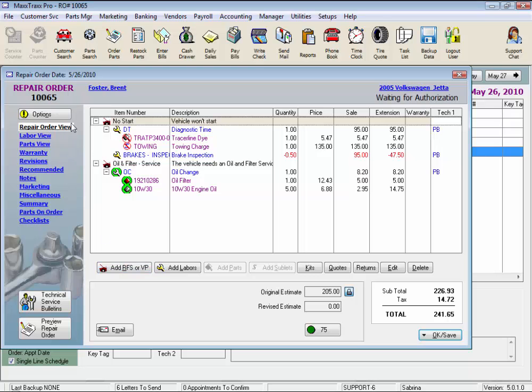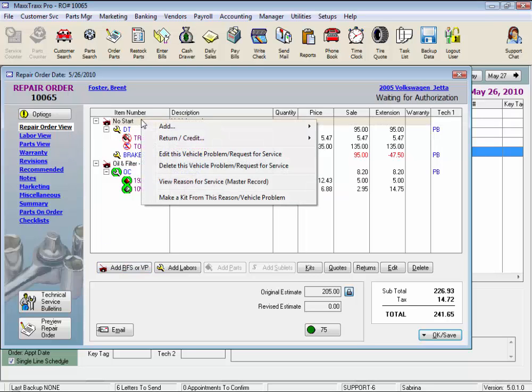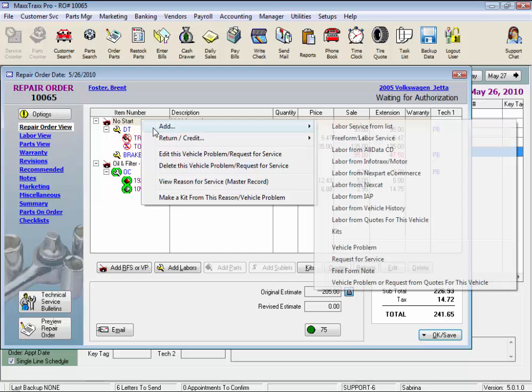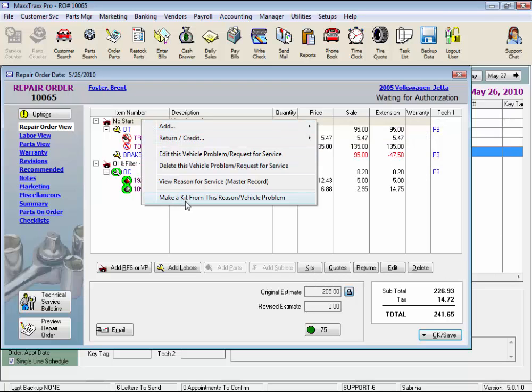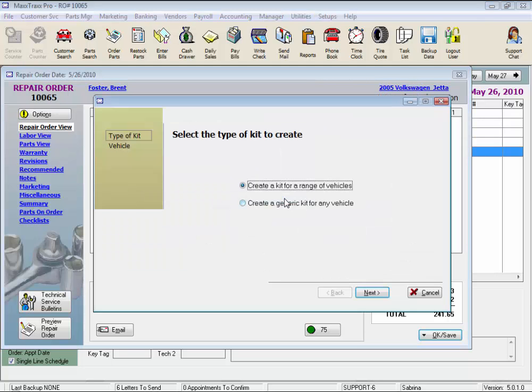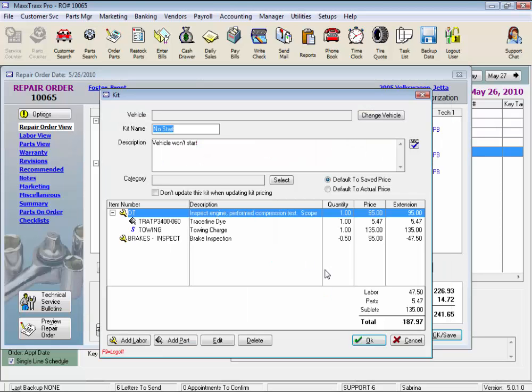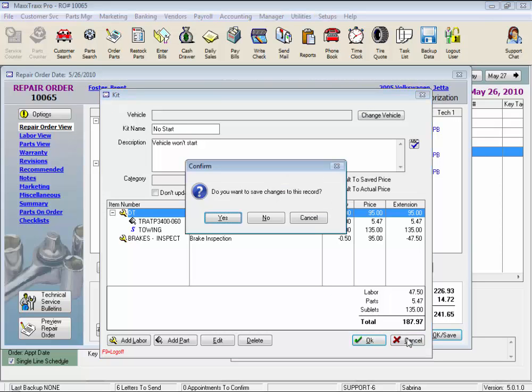Note that some of these options are also available with the right click, with one very special feature only available from the right click with a reason for service line highlighted. It's one of my favorites. Make a kit from this reason vehicle problem. This feature starts the create a kit wizard where you simply name and save the selected job on this repair order, so you can just select that job as a kit later on. It's a very cool feature.